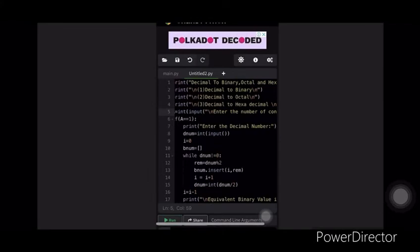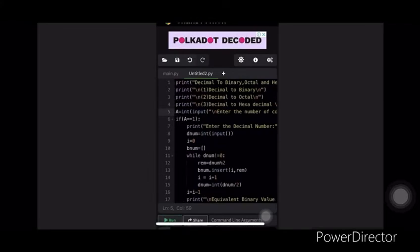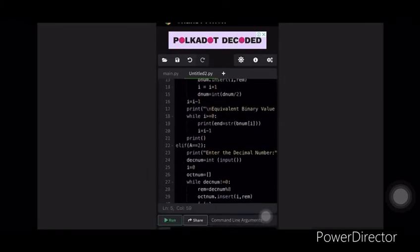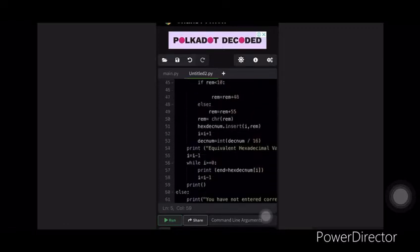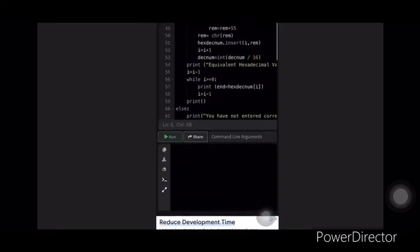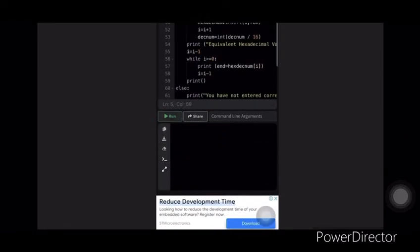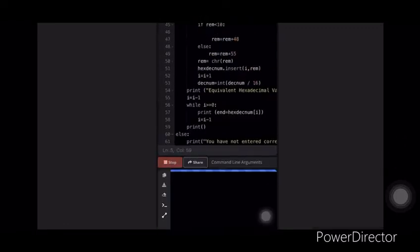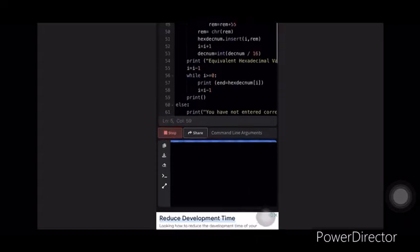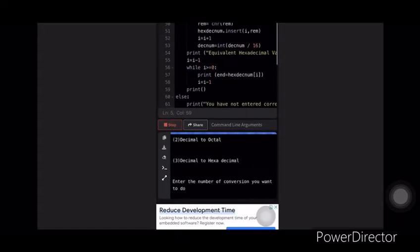As you can see, this is our program. We have used an online Python compiler. Now let's run the program.